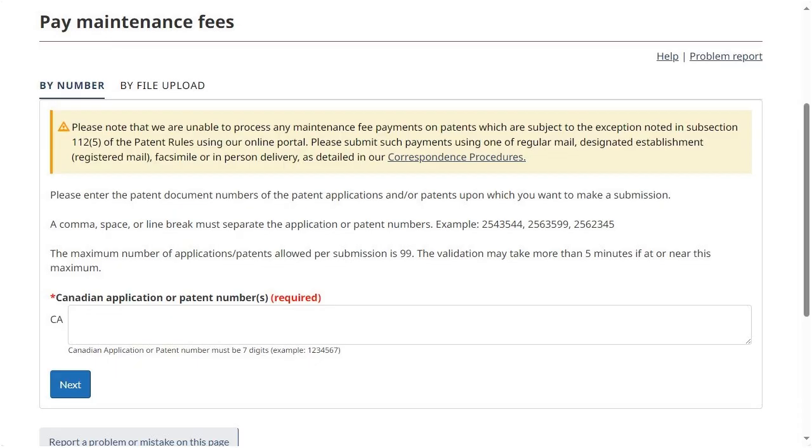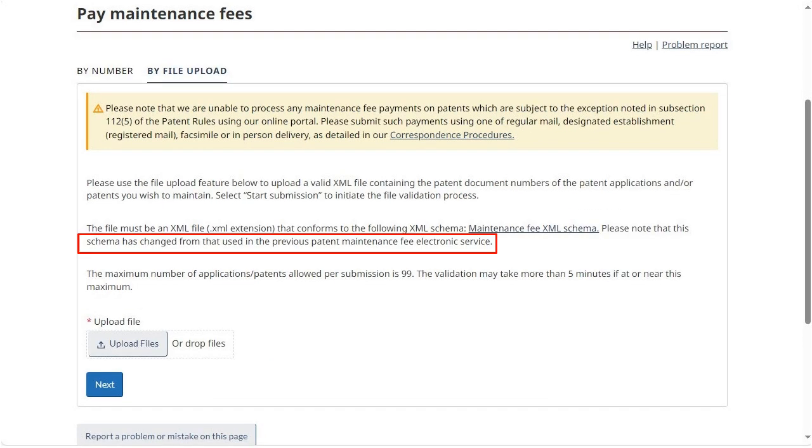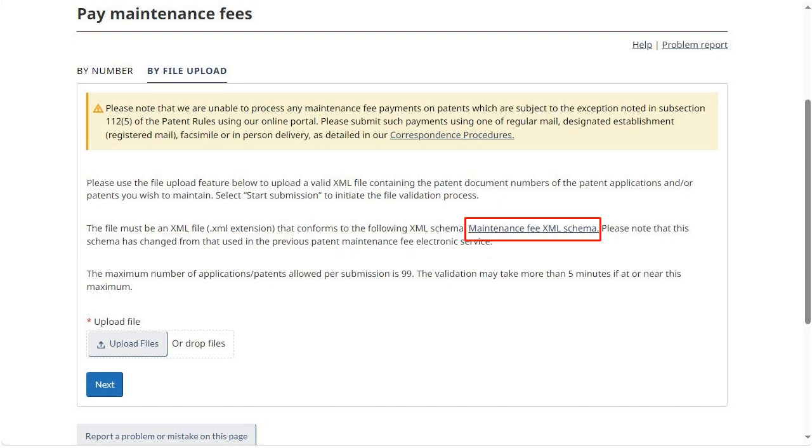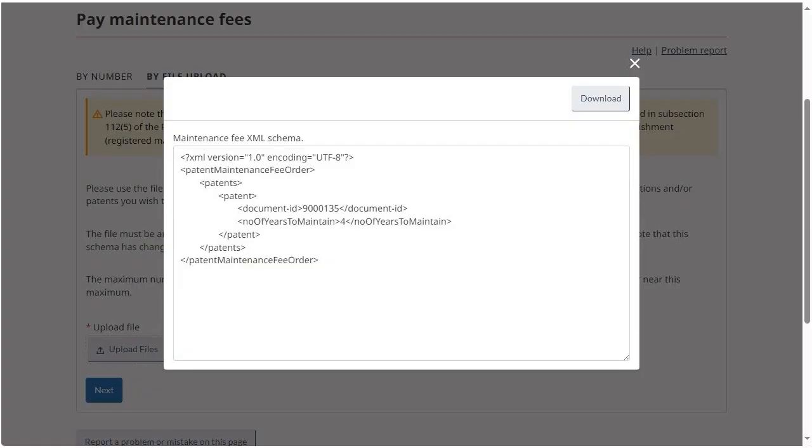Let's return to the initial screen to see how to pay maintenance fees by uploading an XML file. Click on the tab By File Upload. Note that the XML schema has been changed from what is currently being used. Click on the Maintenance Fee XML schema link to view the schema template that is required to be used for this option.